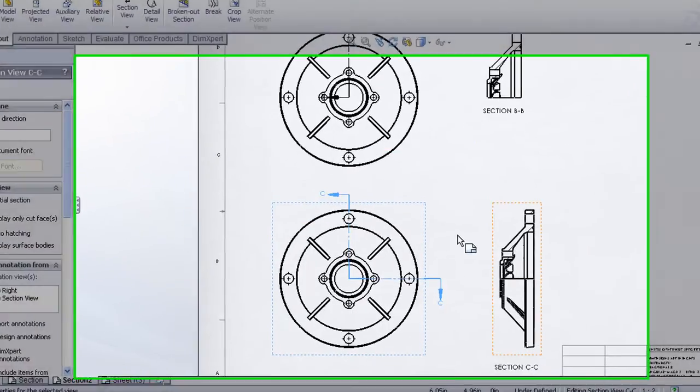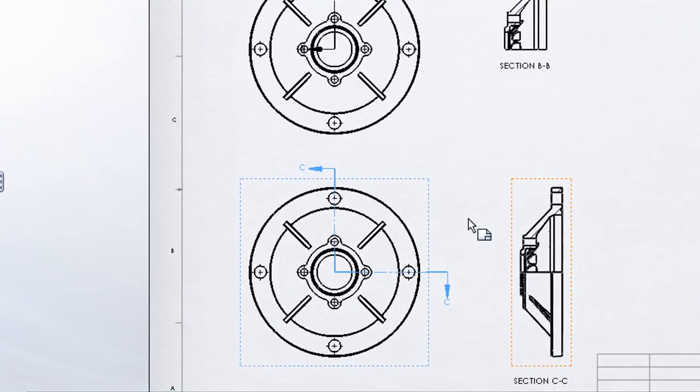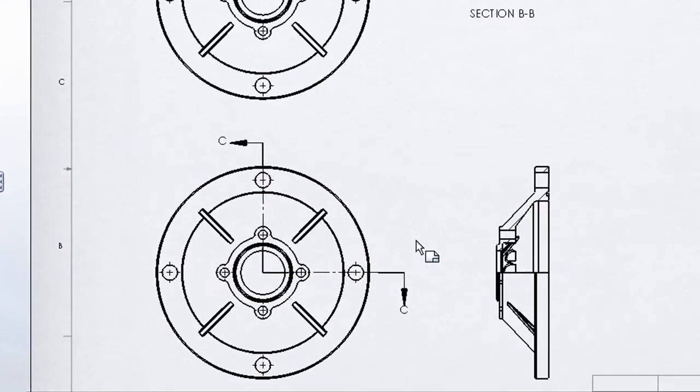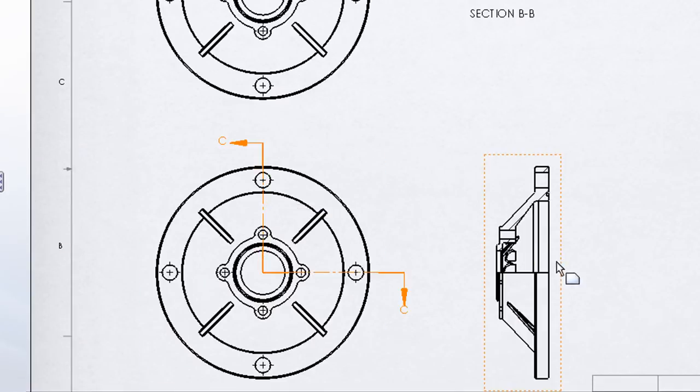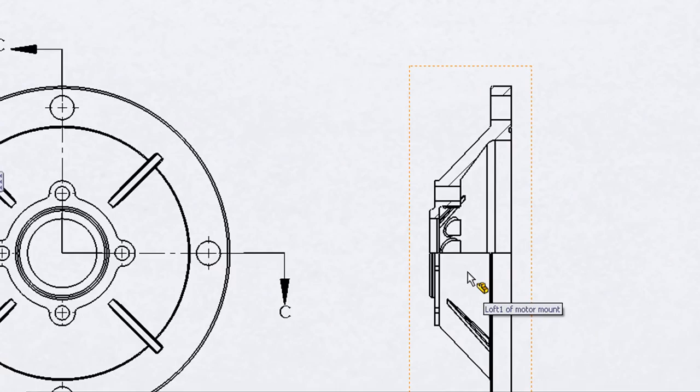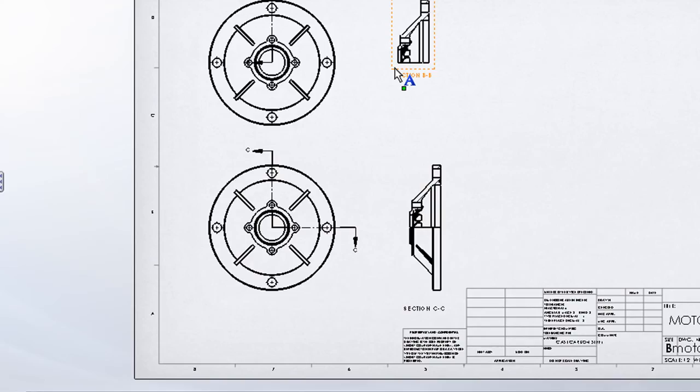And as I project the view, you can see how SolidWorks is hatching only the vertical portion. The rest of the model is shown in the unsectioned state.